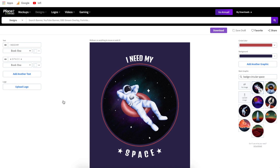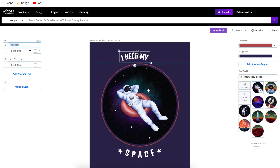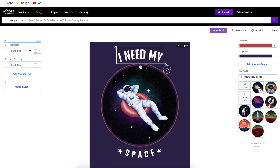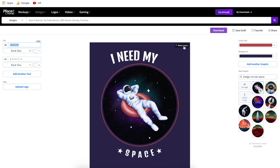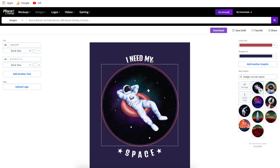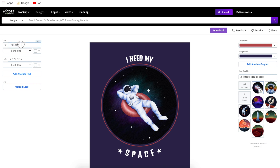Once you pick a template it's going to bring you into the Placeit editor. Over on the left side is your text and font, and over on the right side is graphics and colors. Each one of the text boxes corresponds to a text area on the template. You can make any of these text areas bigger, smaller, or move them around. If you want to go back to the original layout at any point, just click reset layout and it will bring all elements back to where they were.